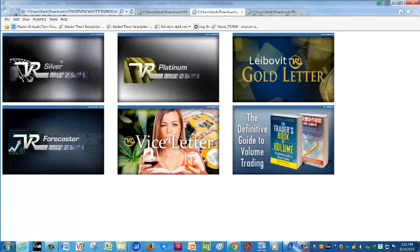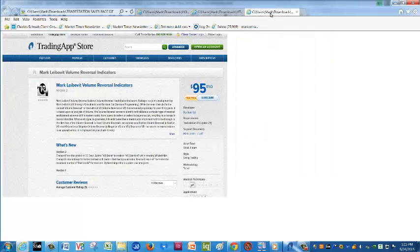we offer VRSilver, our daily market commentary; our Platinum, which includes commentary plus specific recommendations; our Gold Letter, which focuses on the futures markets from crude oil to precious metals; VR Forecaster, our annual cyclical report; and the Trader's Book of Volume — our definitive guide to volume trading — also available in Chinese.